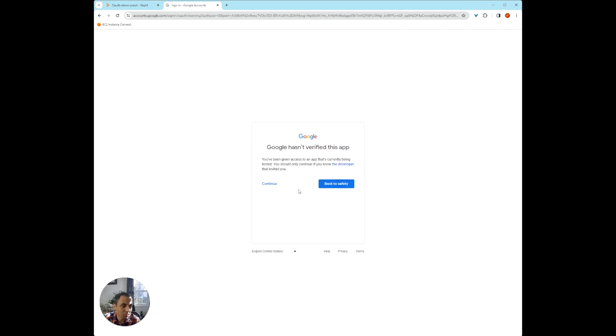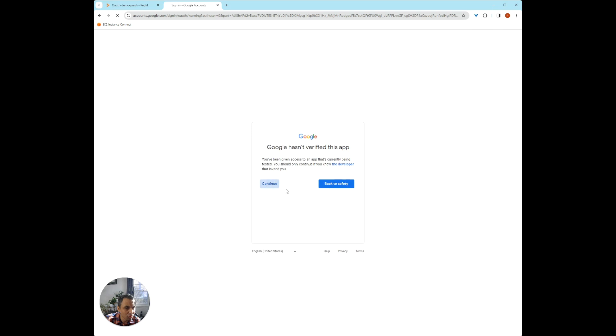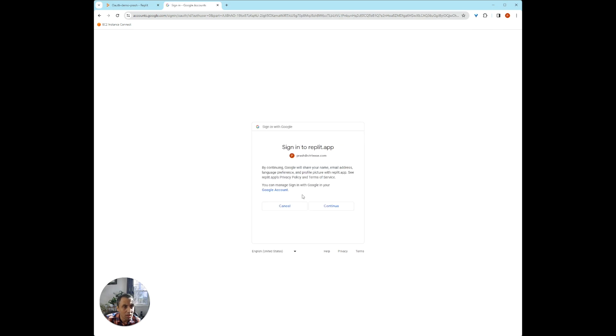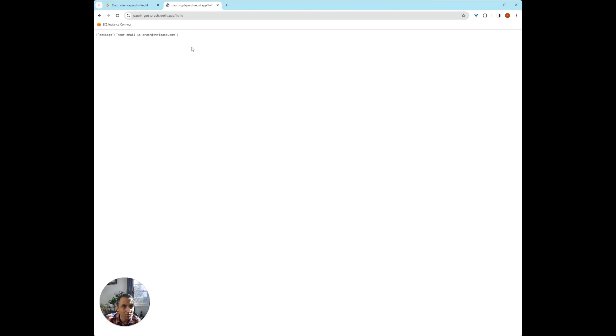If I were to use my Google account, it says this app hasn't been verified. There's a whole thing. There's a thing we can do to kind of verify our app, but we're going to just continue. And by continuing, it'll prompt you to make sure that you're sharing certain information. In this case, we're just sharing email. And it's going to redirect us to hello and says your email is this. So this is how we can use OAuth to authenticate the user.